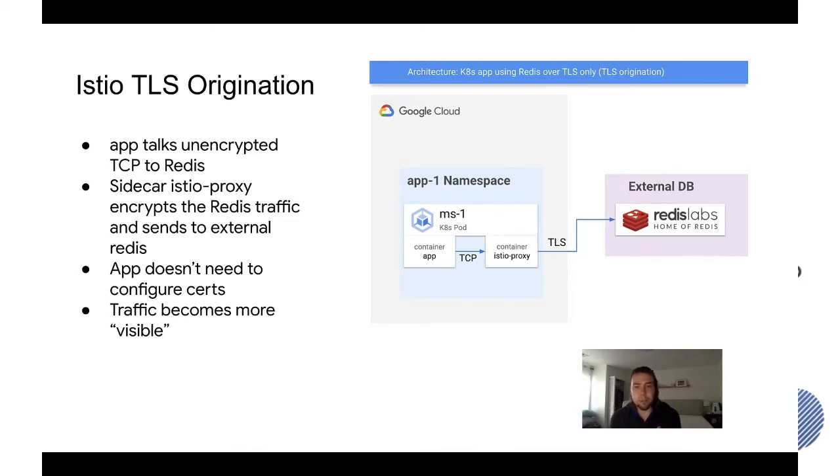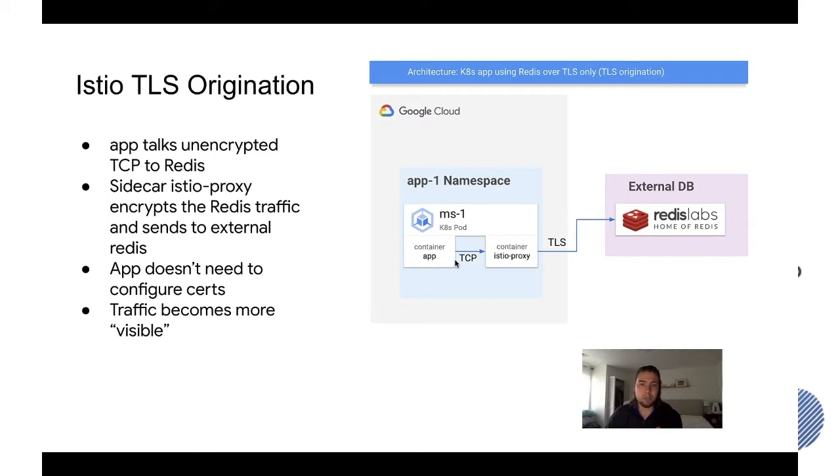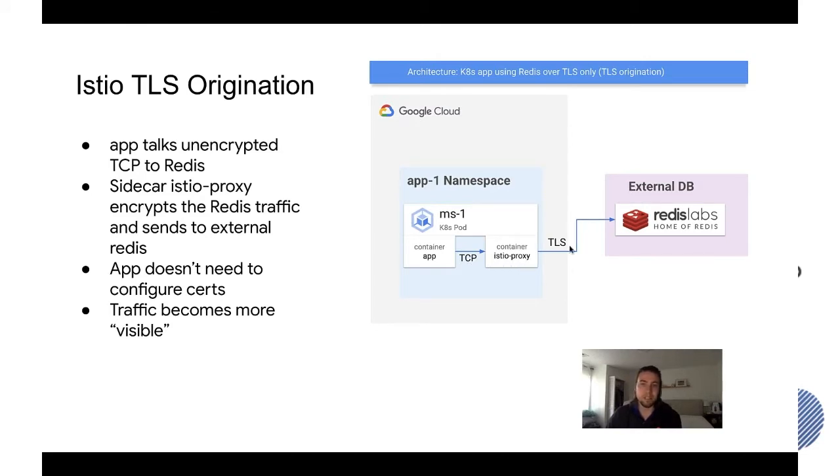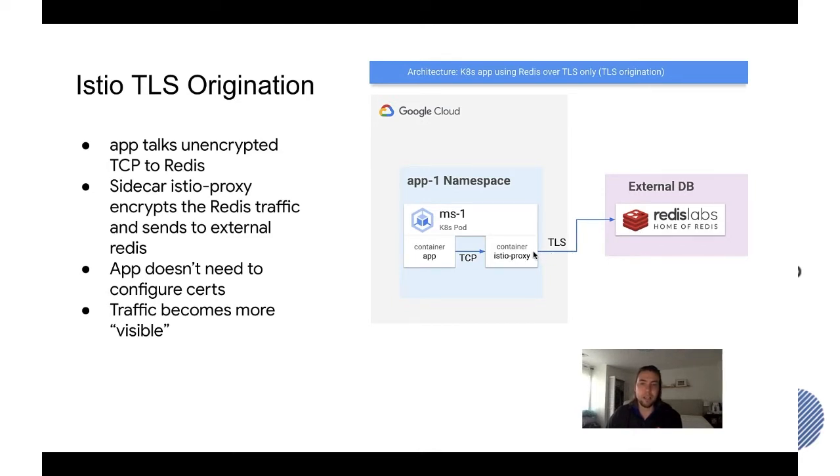Going a bit deeper, if you look at the architecture diagram you can see the container would be talking in plain unencrypted TCP to the external Redis but then the Istio proxy intercepts the traffic and notices that it's destined to the external Redis and then encrypts that traffic so that it's actually TLS going to the Redis even though the app thinks it's talking in plain TCP.